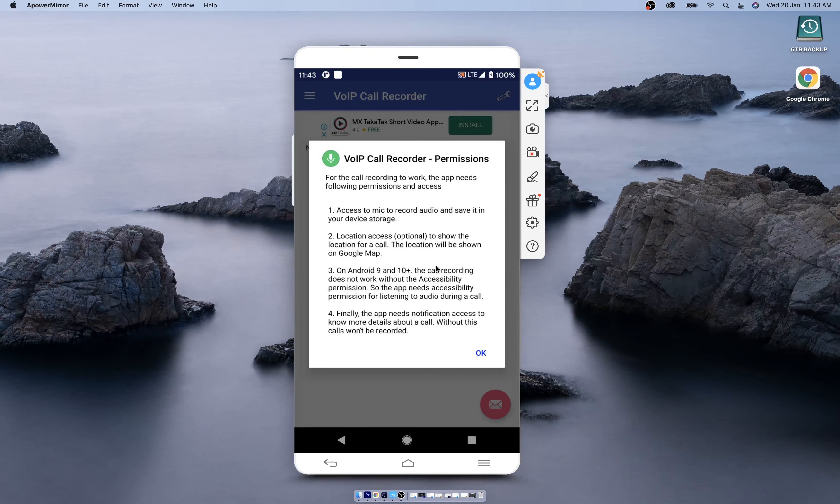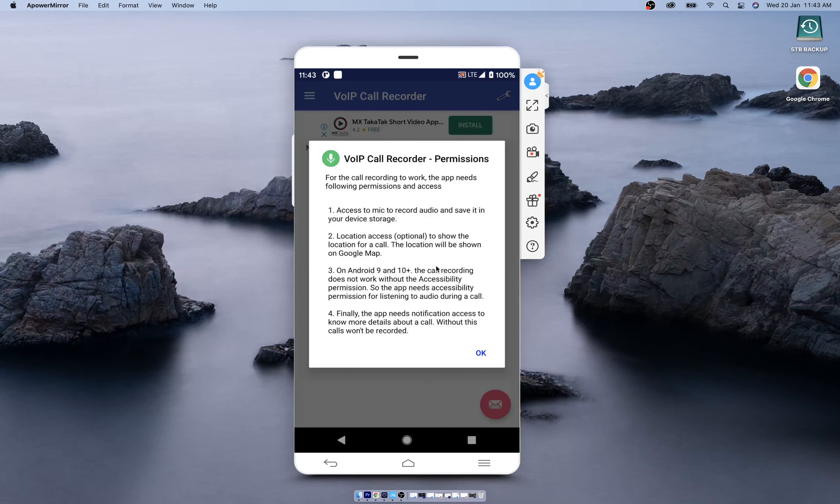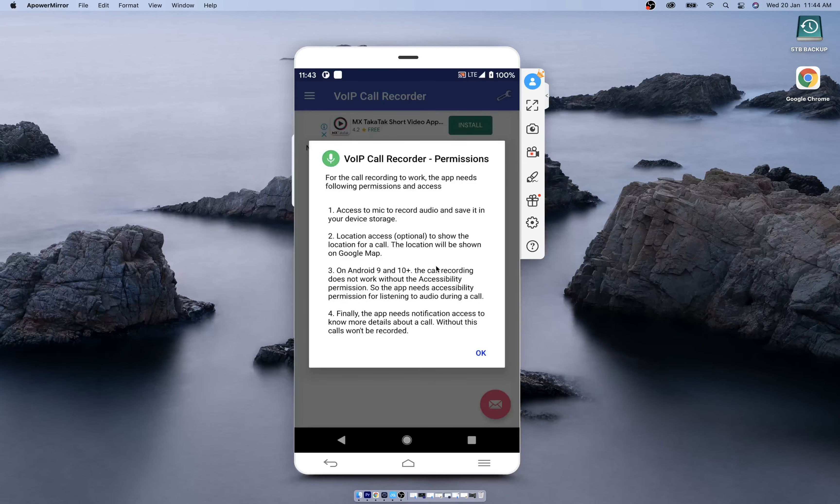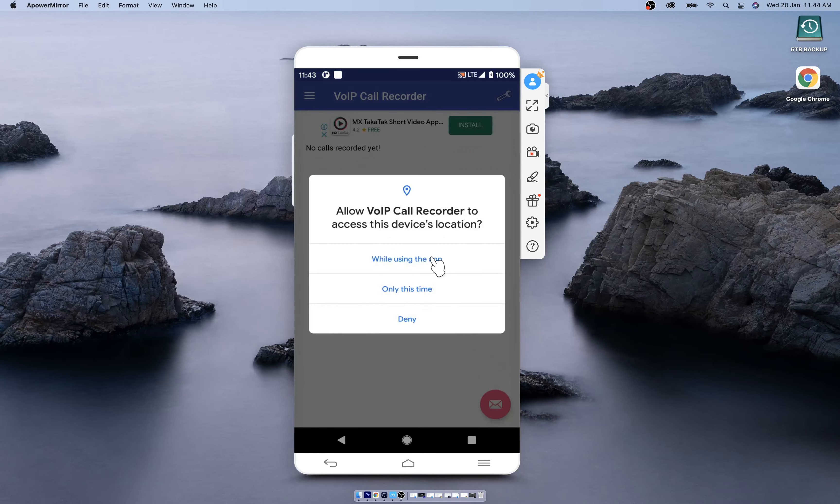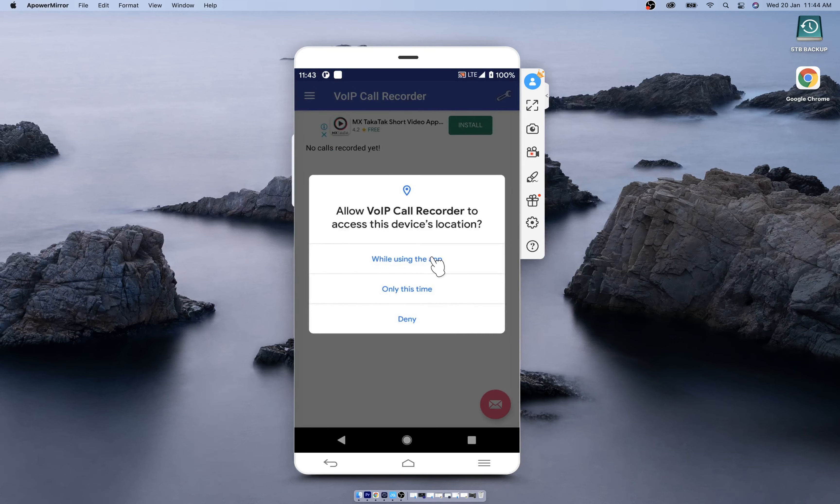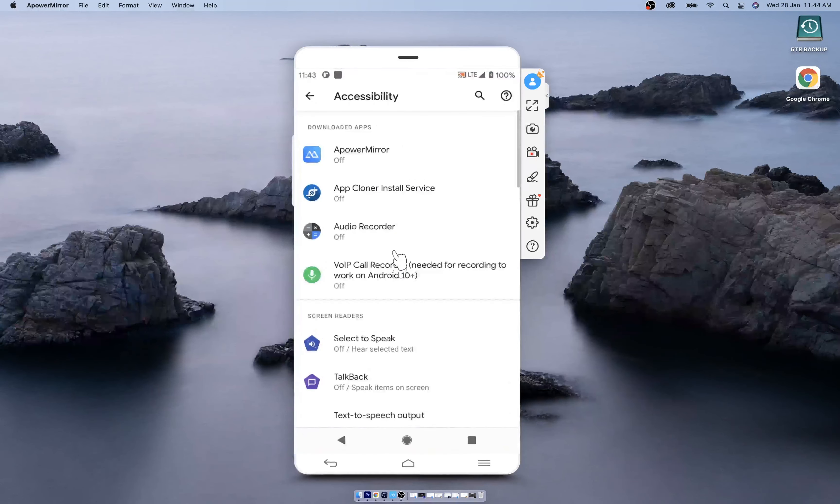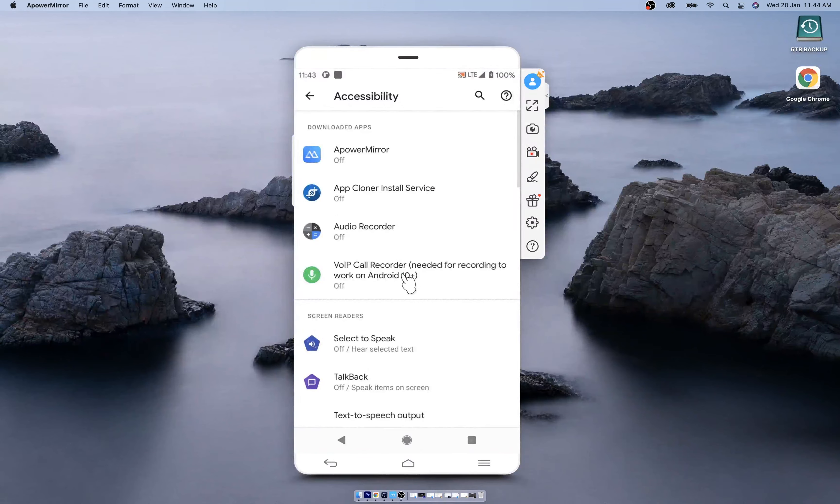In Android 10 and 11, and finally you have to give notification access as well, so that the app will know when the call has started and stopped.